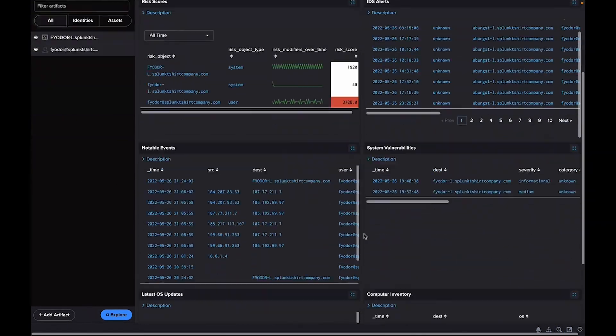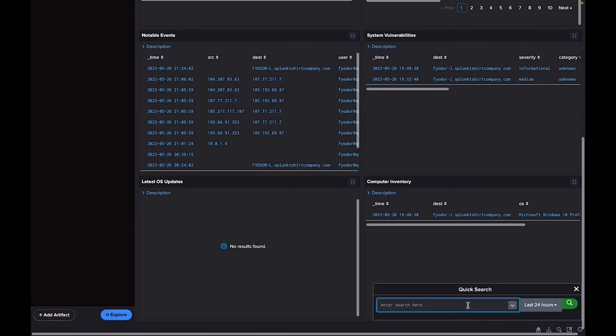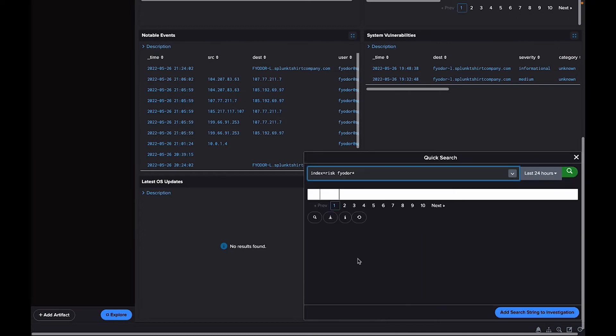Ad-hoc searches are easy to run from the workbench, so you can save additional time and remain focused on your investigation. Thank you for watching.